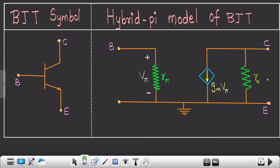Hello everyone. I hope you may have read the above post — now I'm explaining the same thing with the help of a short video. As you can see, this is the BJT symbol, and this is the hybrid-pi model of BJT which we had seen in the post on BJT. We had proven this particular model with the help of a two-port network.